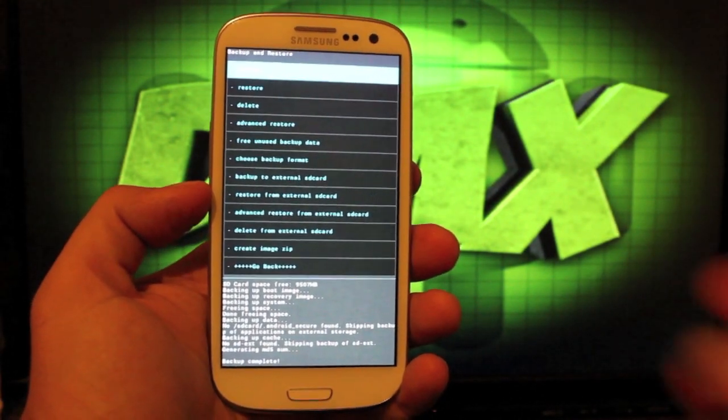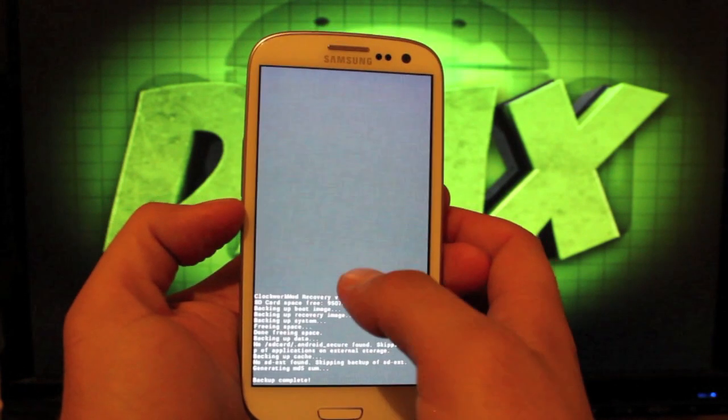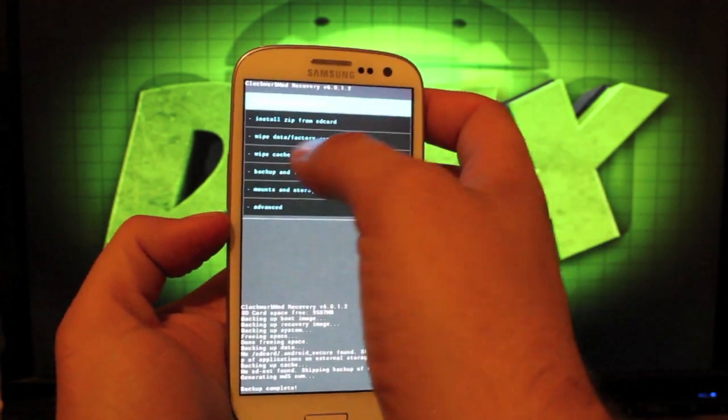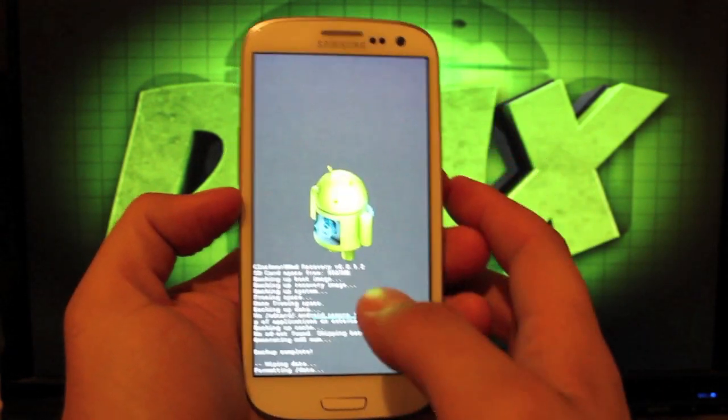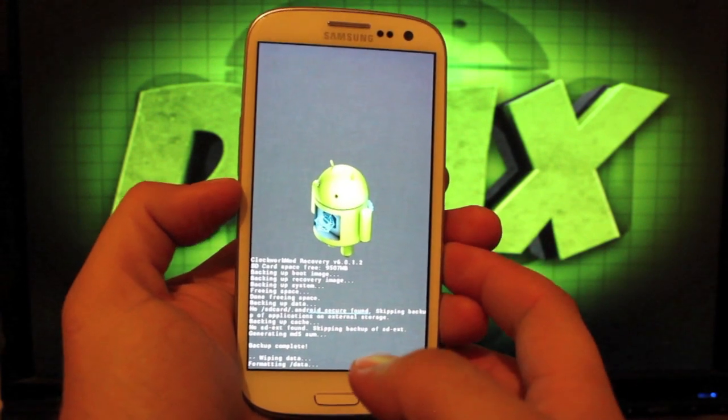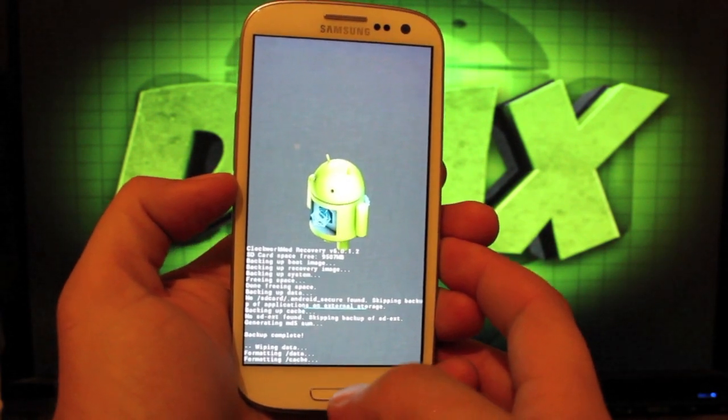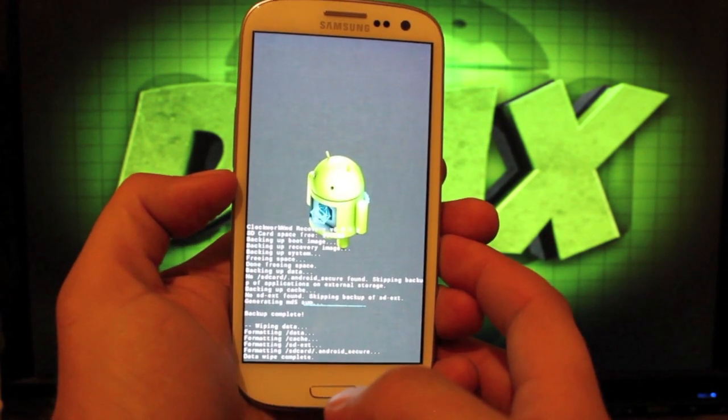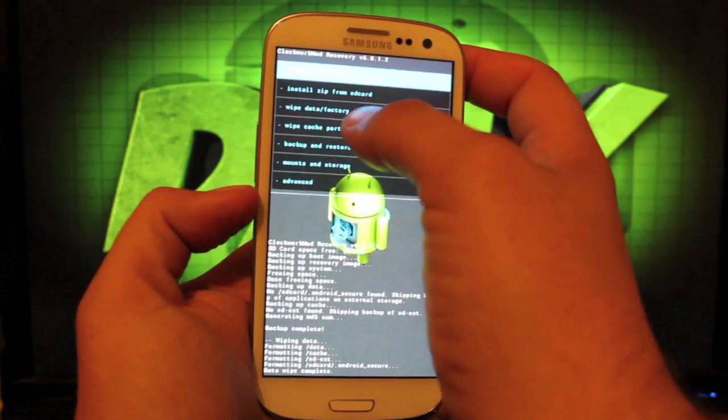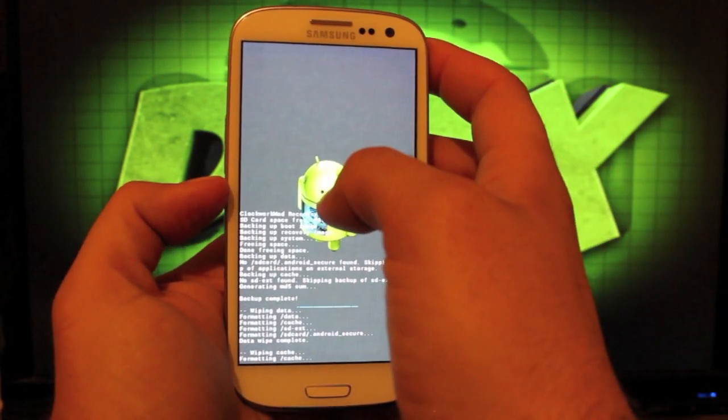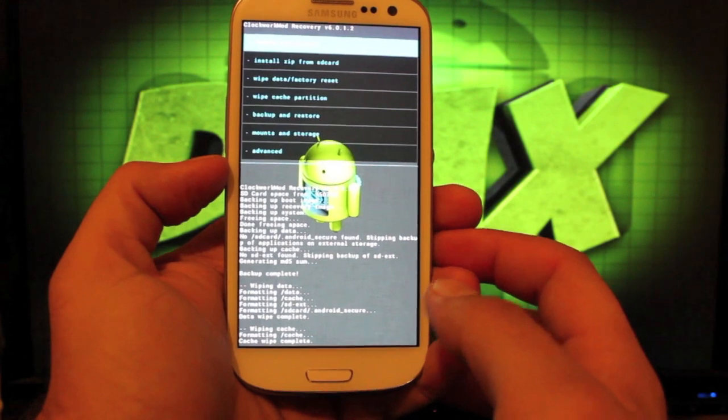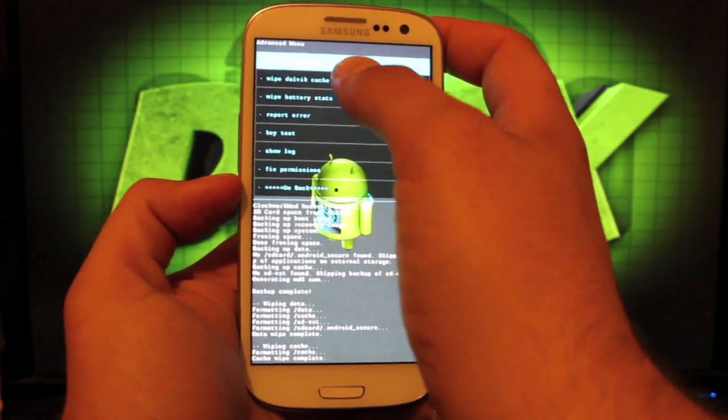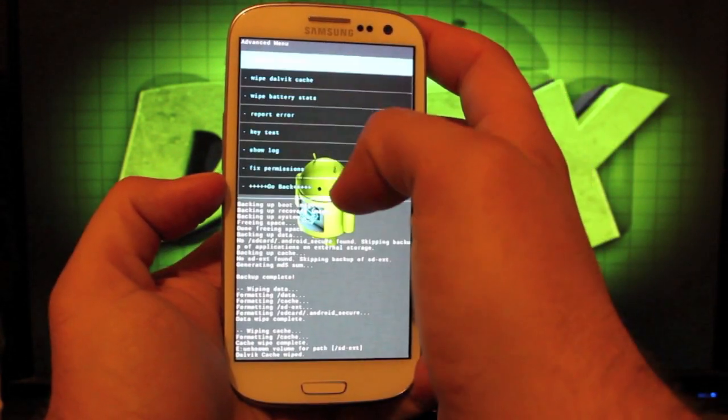Once the backup is complete, we'll go back and wipe data factory reset. Select yes. This is flashable via TWRP or ClockworkMod recovery. We'll wipe cache, select yes, then go to advanced and wipe Dalvik cache, select yes.